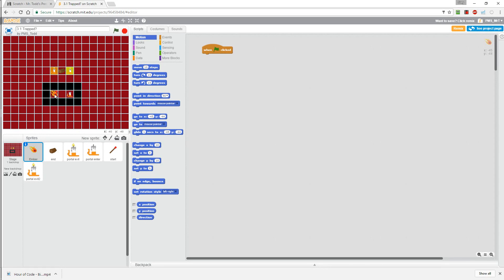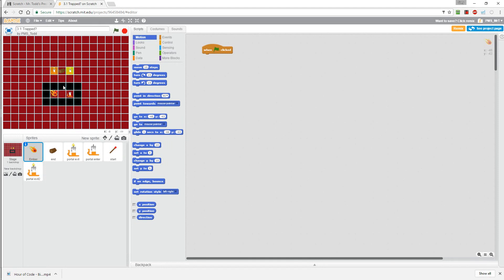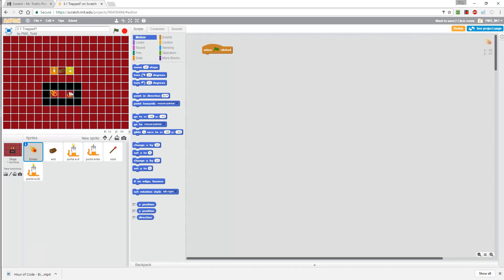This time our hero is an ember, it's kind of a flame and its starting place is a match and it needs to light this log. That's the goal, to light the log on fire. But uh oh, we have a problem because how is the ember going to get out of this enclosed area because it can't touch the black squares?